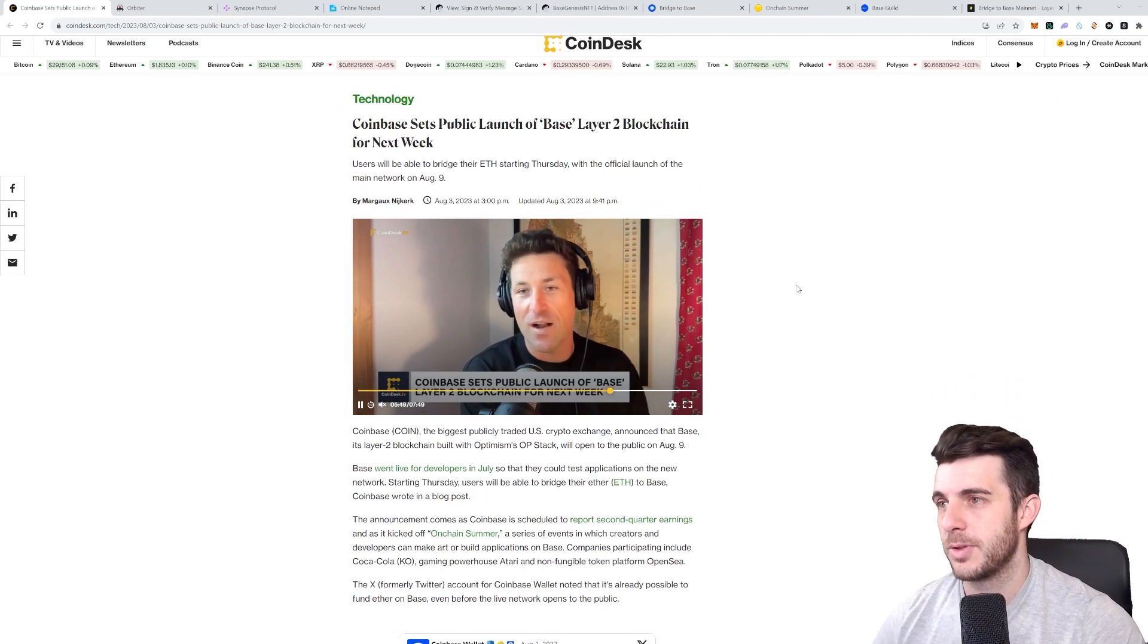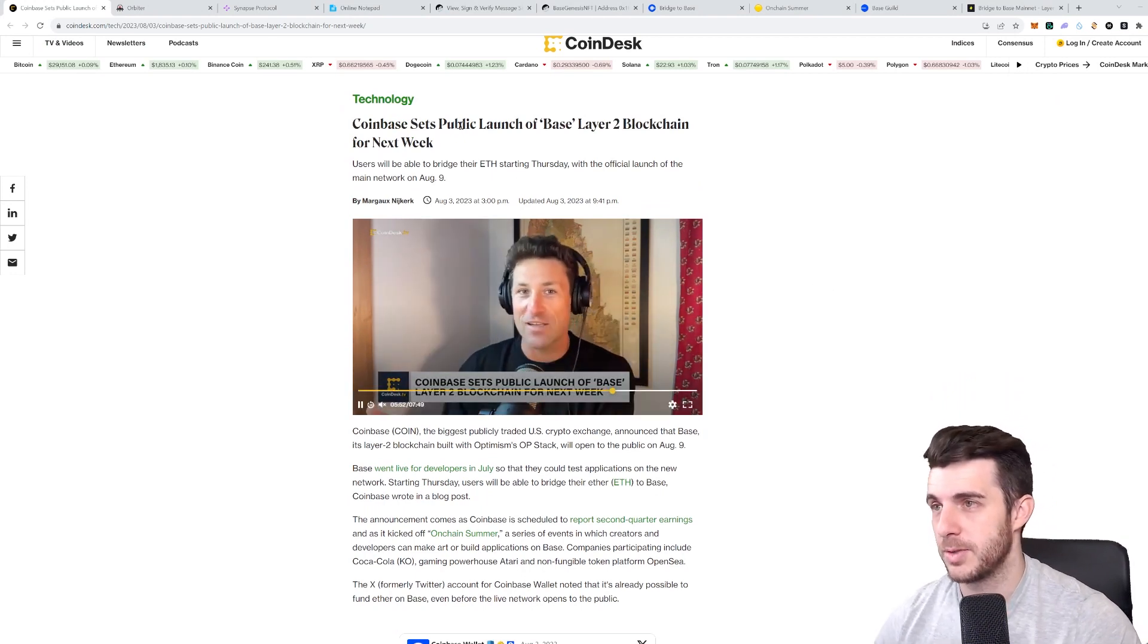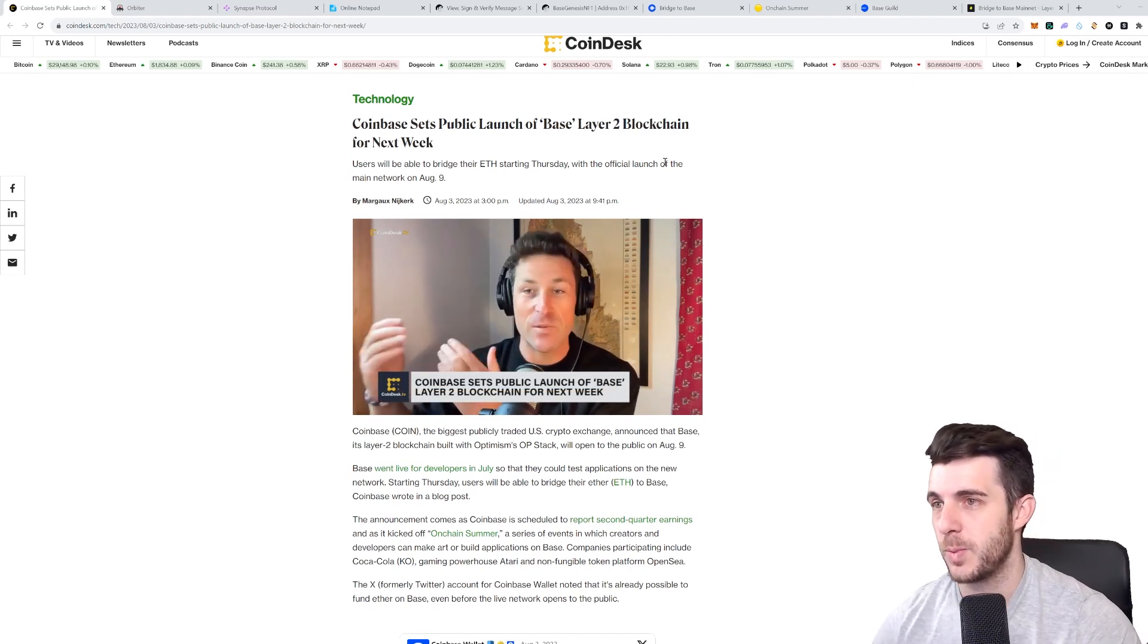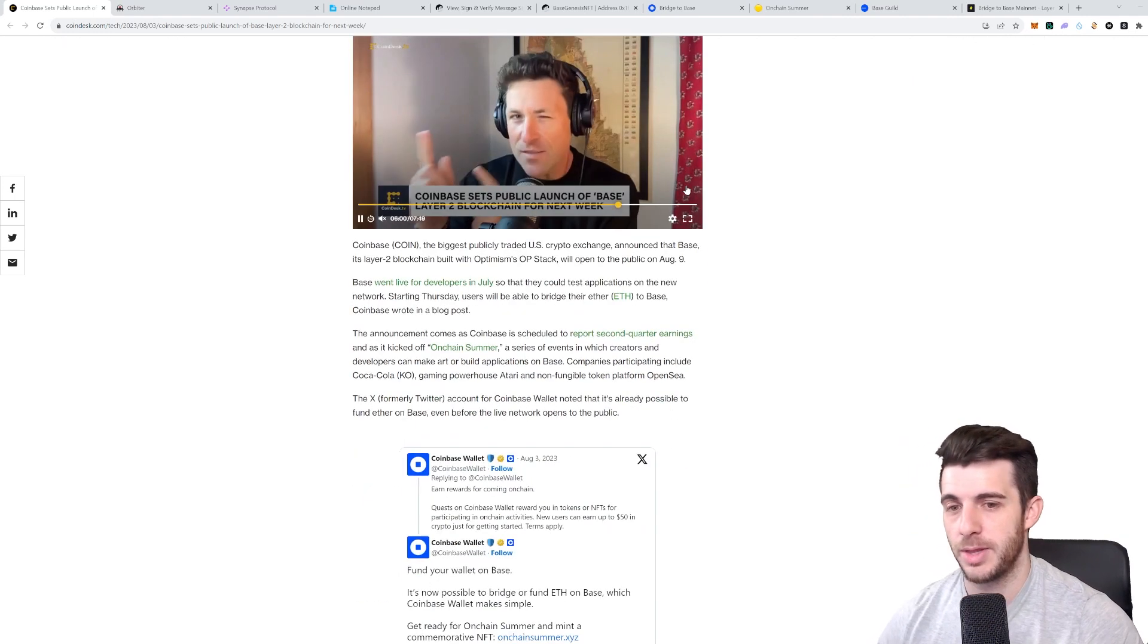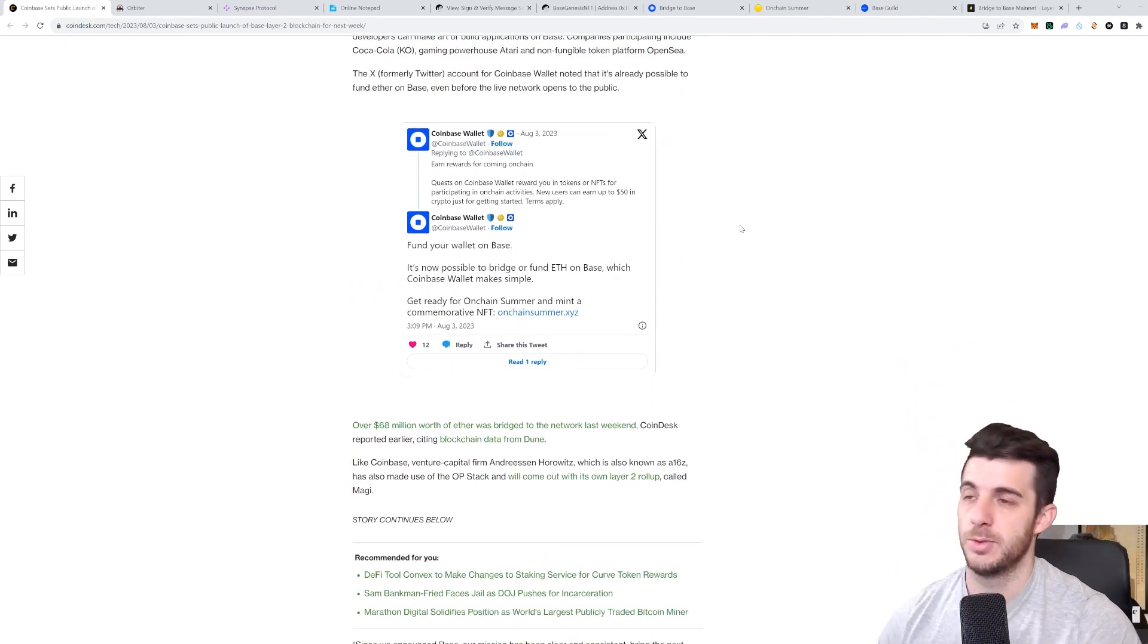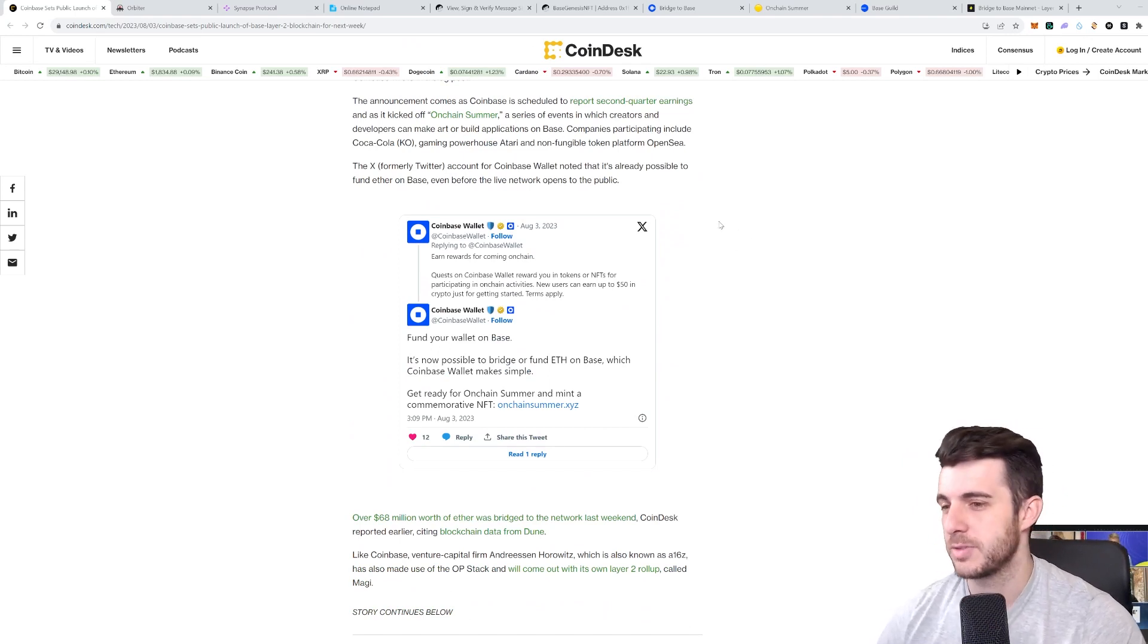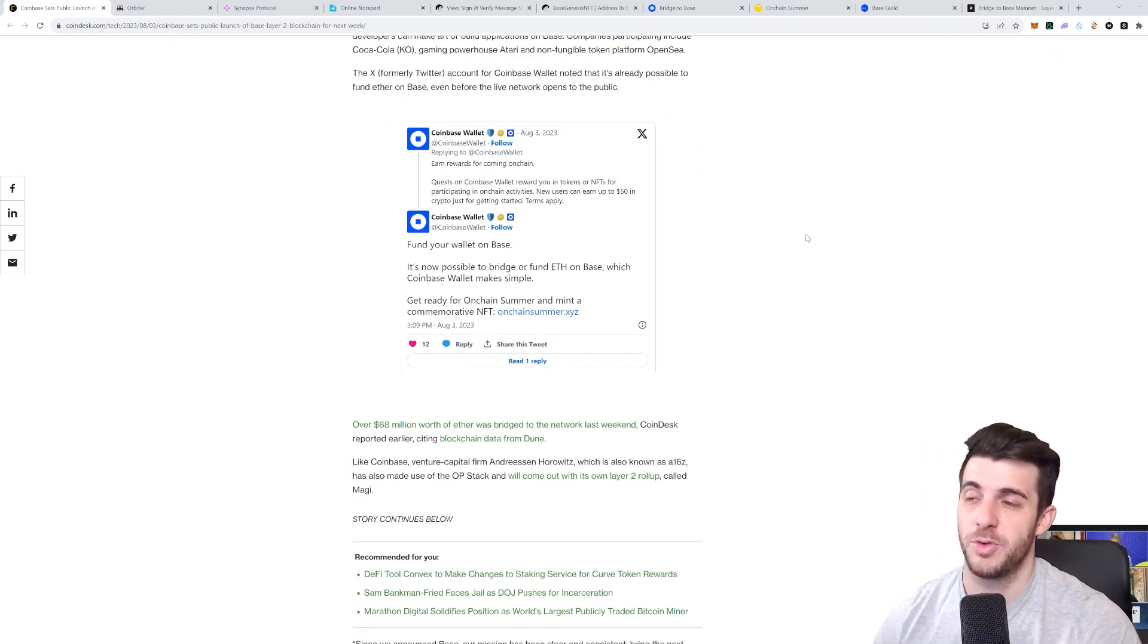Let's talk about the public launch that Coinbase just announced. They say here they set the public launch of Base Layer 2 blockchain for next week, official launch date August 9th. So that is in five days time, so it's definitely important I would say to do the airdrop steps before then. Even after then you could do it as it's not confirmed whether they're going to release a token on launch or not.